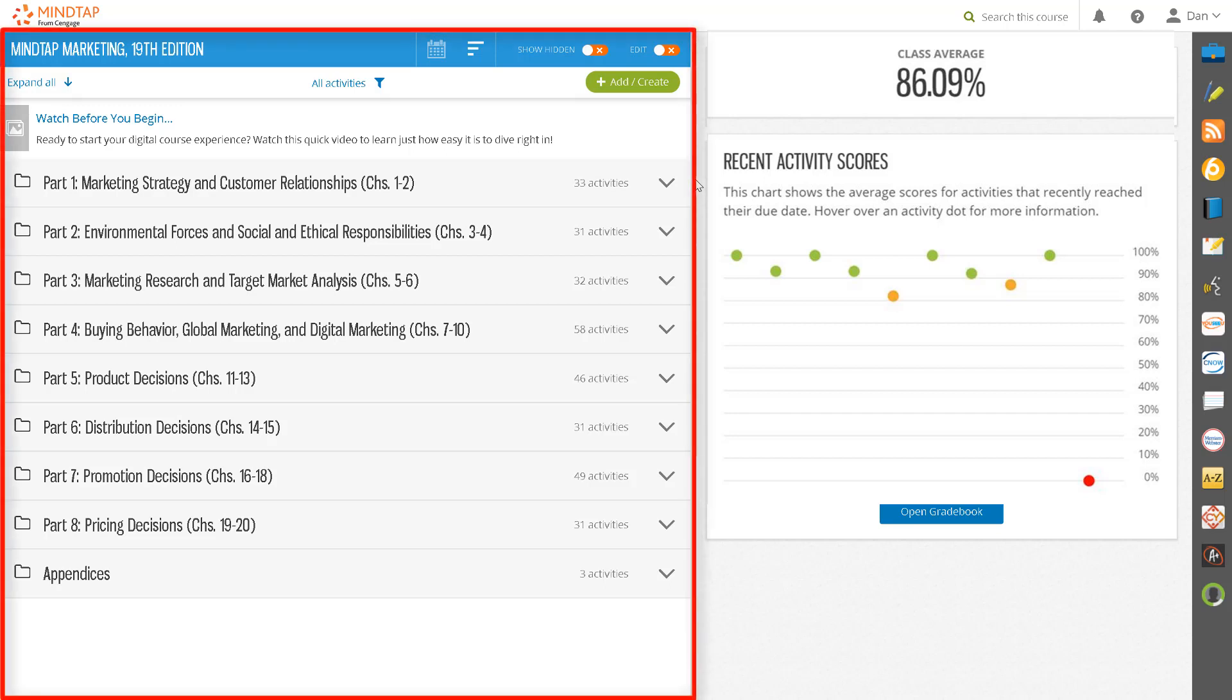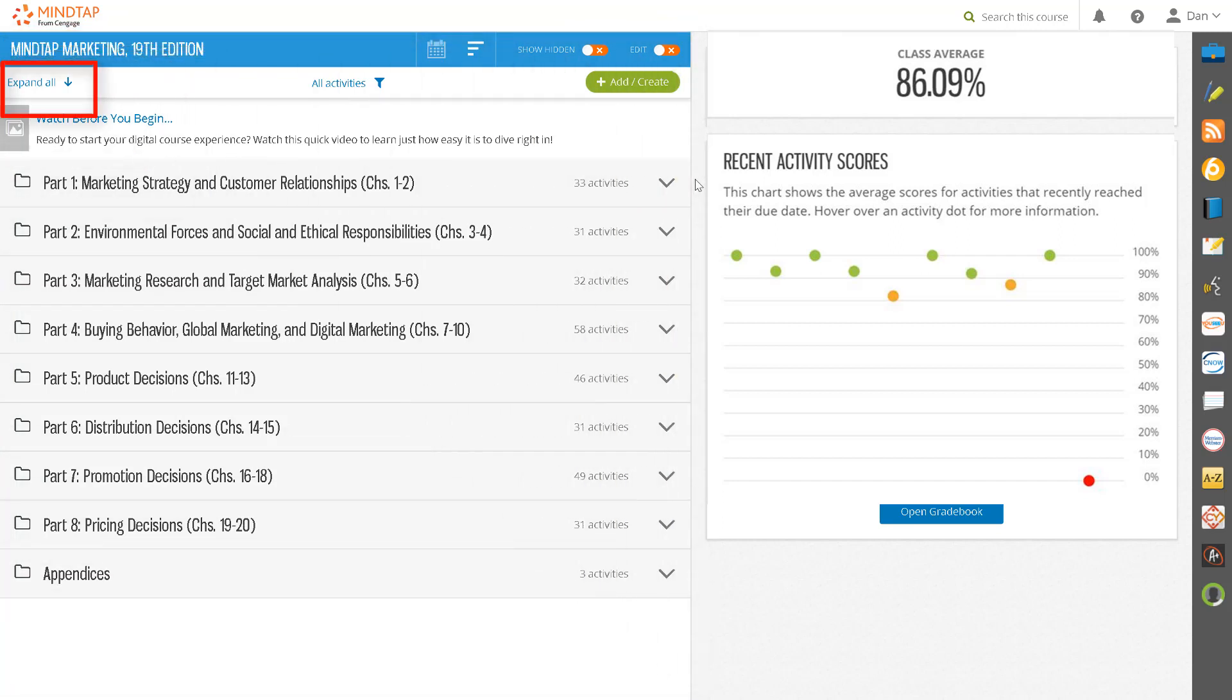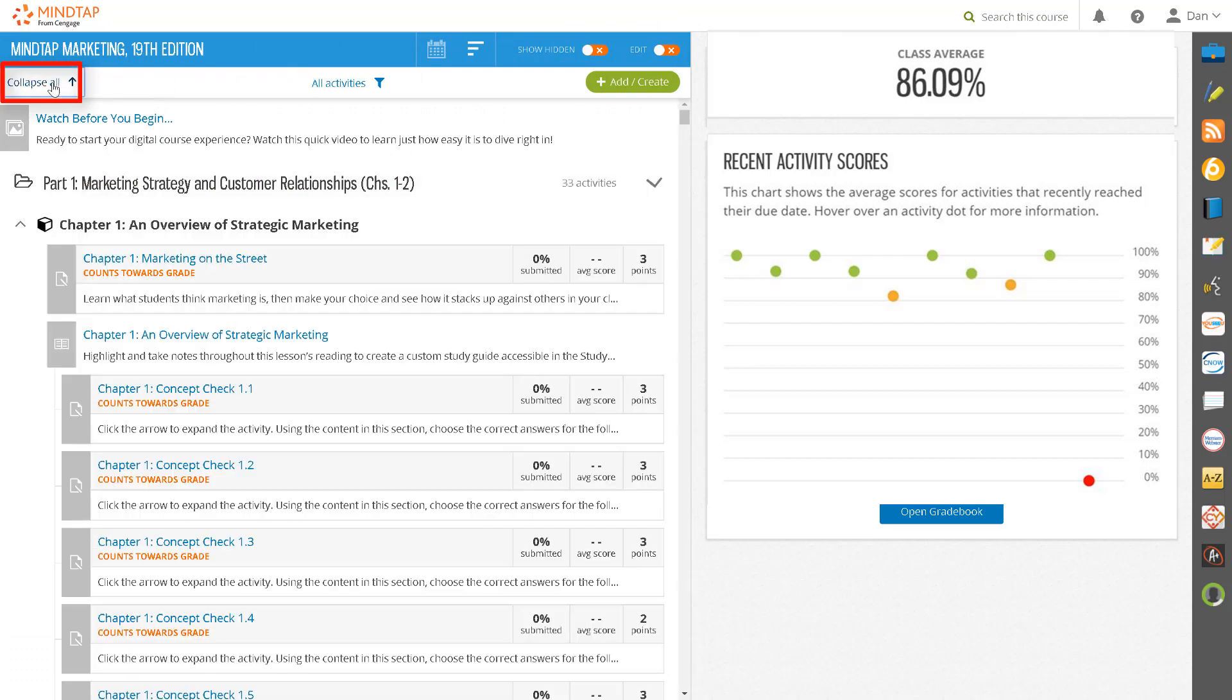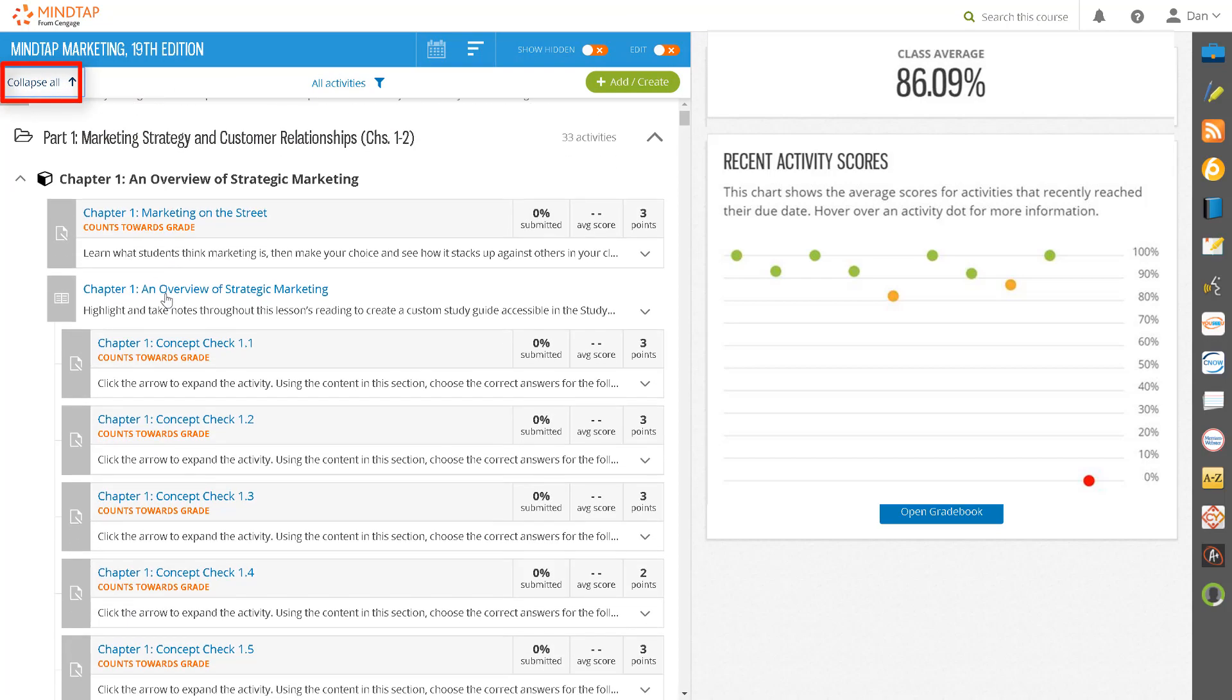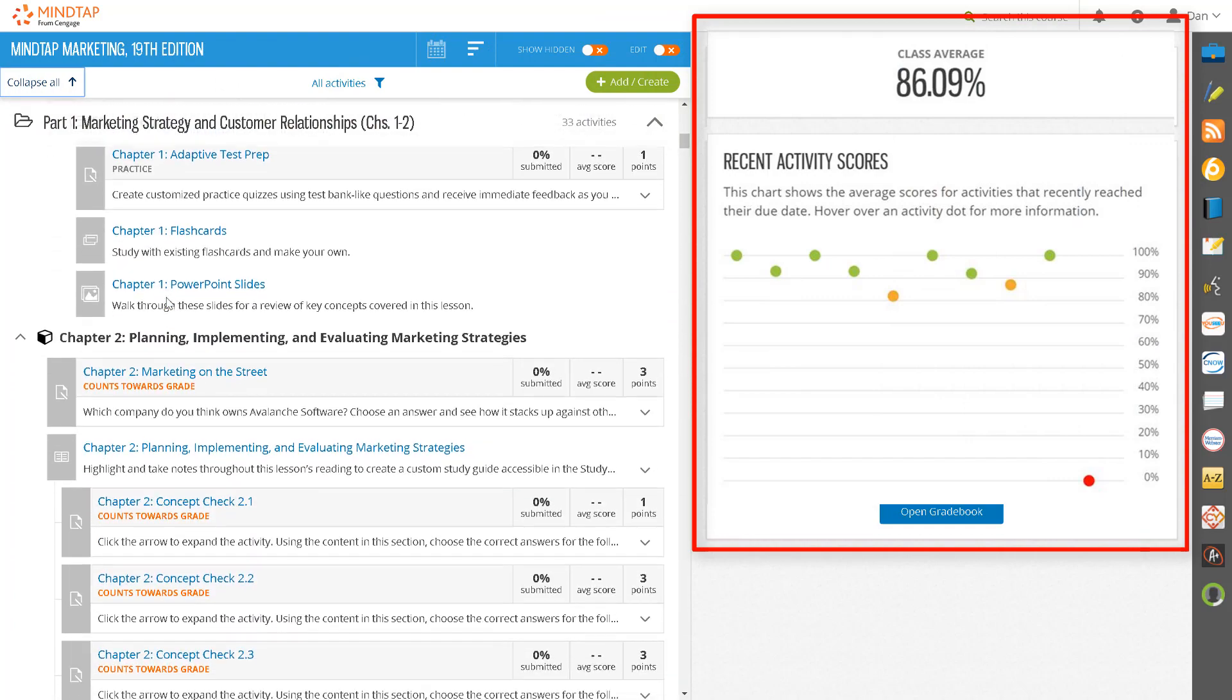On the left is the learning path, which includes carefully curated content including an interactive ebook specifically designed for your course and discipline. Click on Expand All to see all folders and units open to reveal their contents.